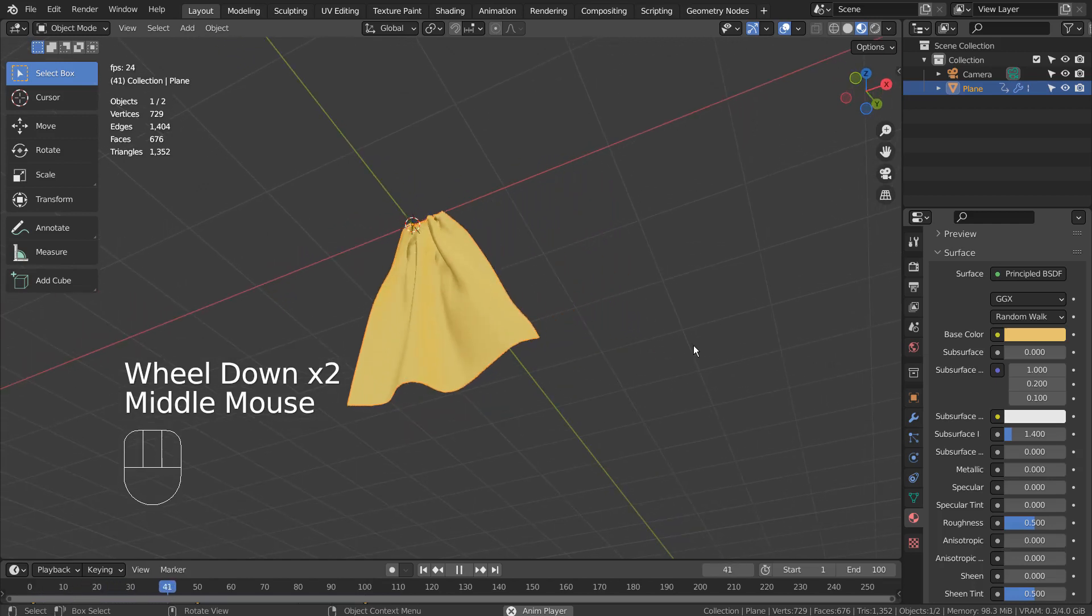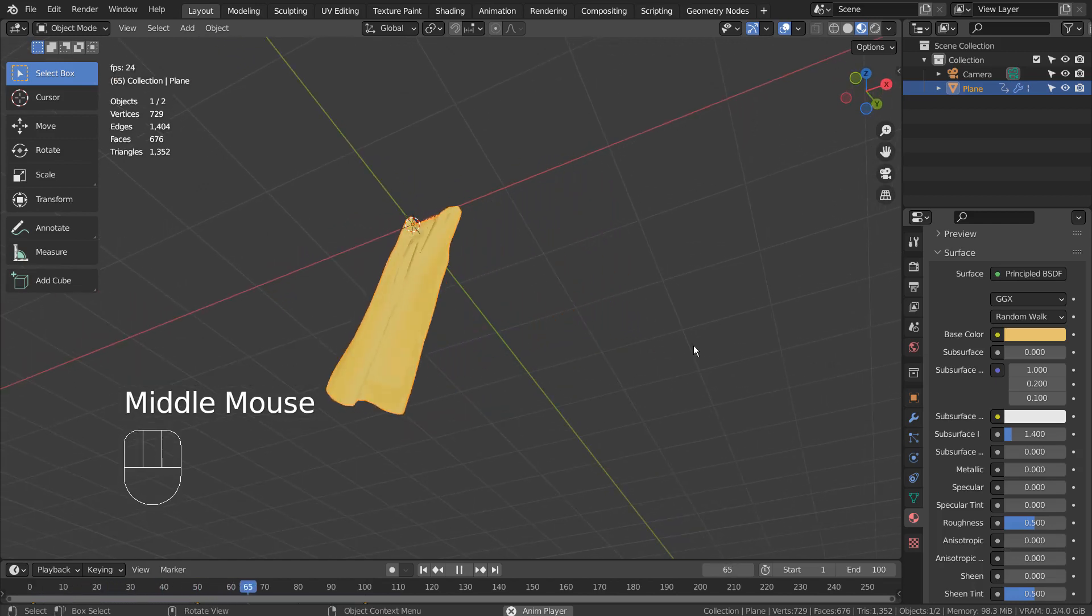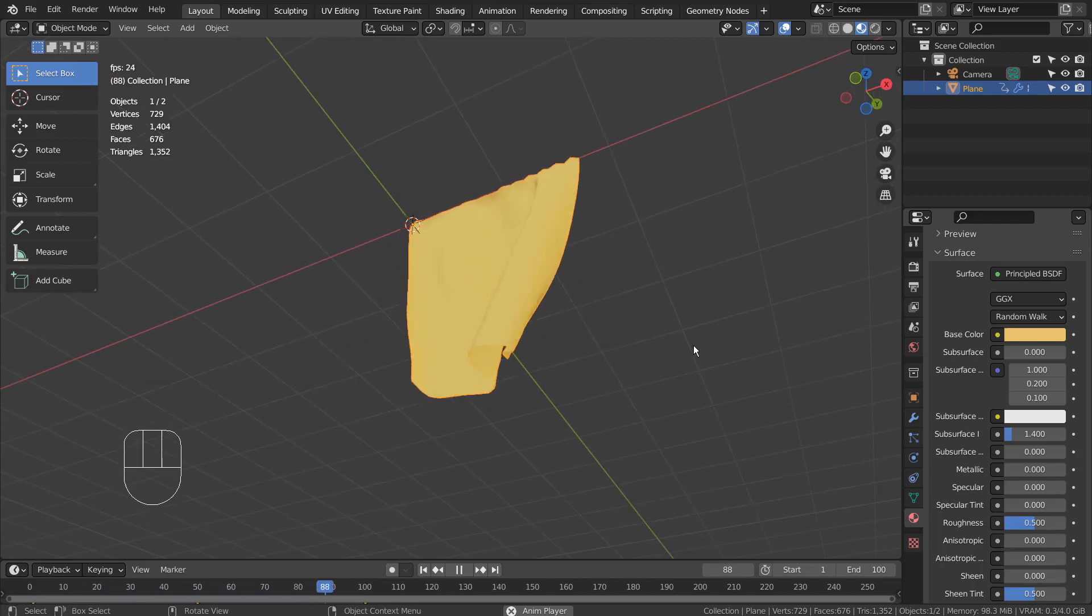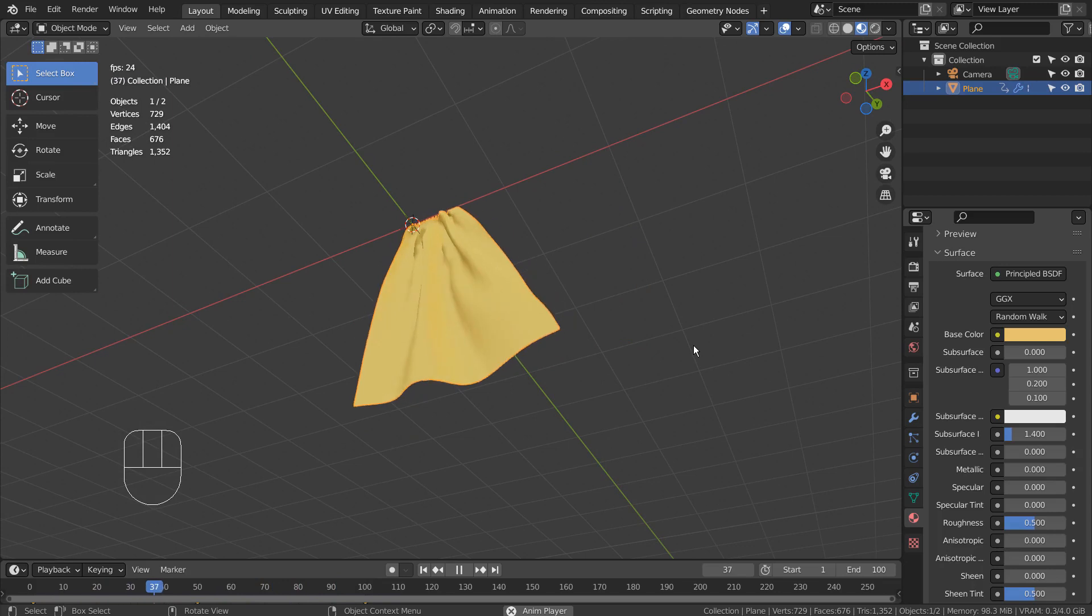In this tutorial, I'll show you how to create this curtain animation by using Blender's Cloth Pin feature.